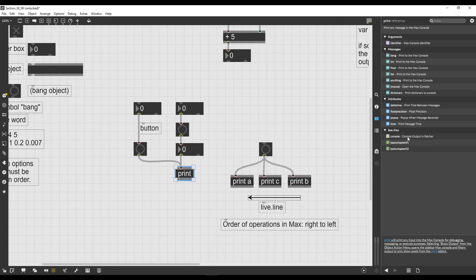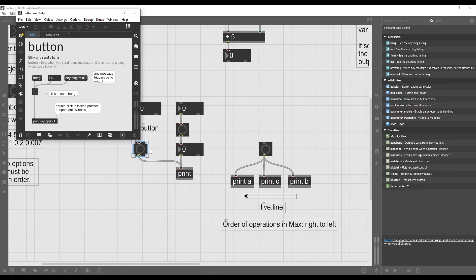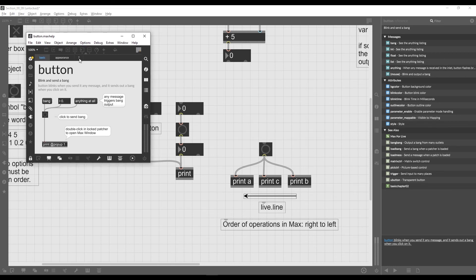So this is a neat feature of Max that allows us to explore objects and also familiarize with a big number of them just by exploring which ones are similar to each other and what do they do. Great, the help file is a very cool feature of Max.